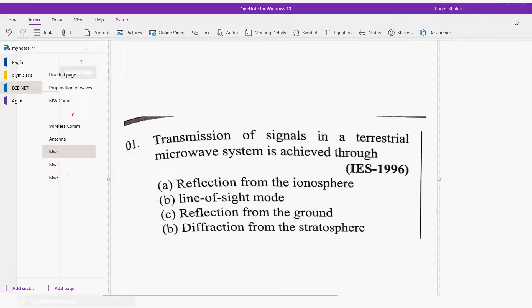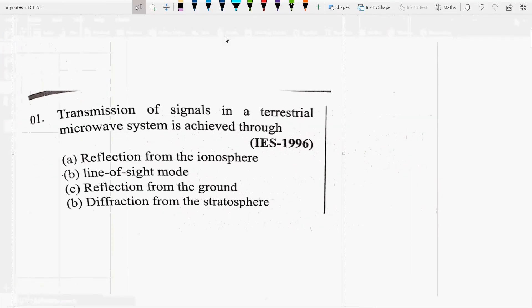Hello friends, how are you guys? I have studied microwaves. MCQs are very important.